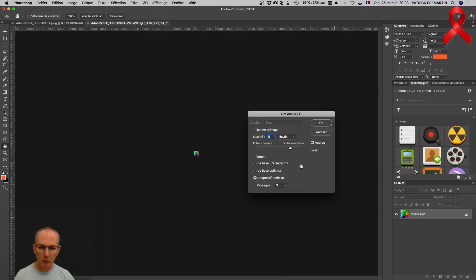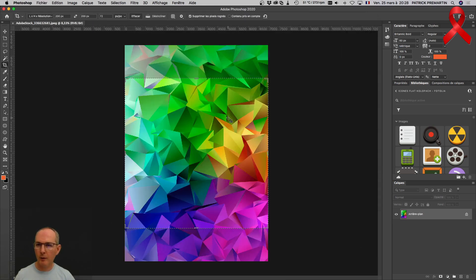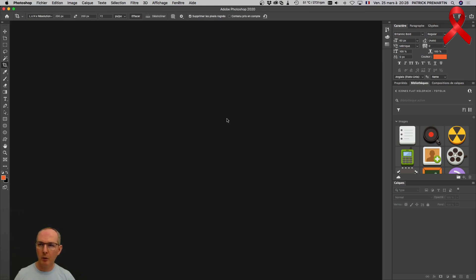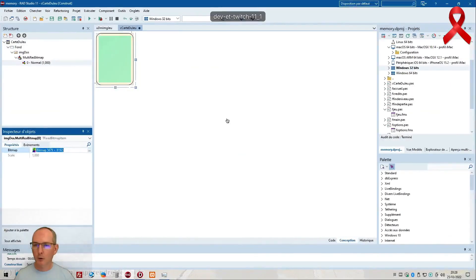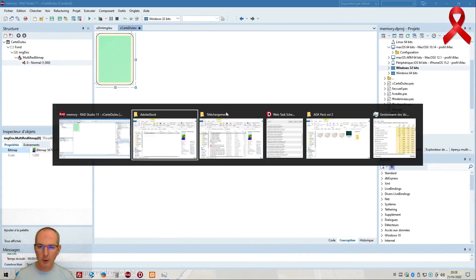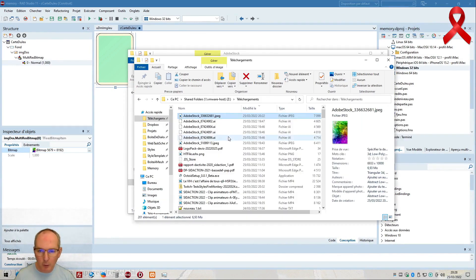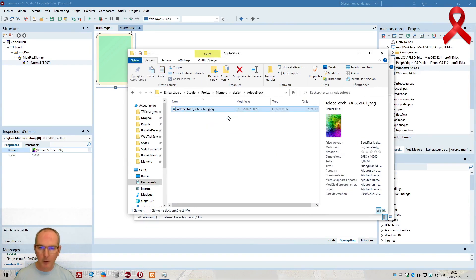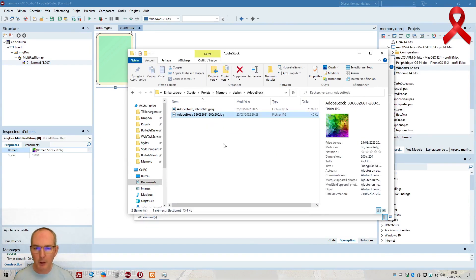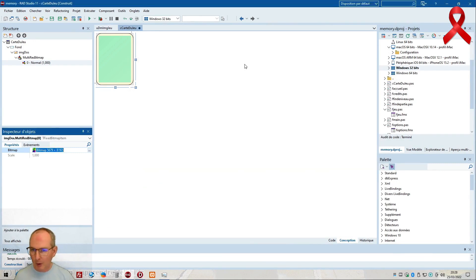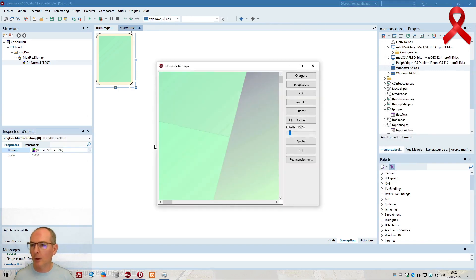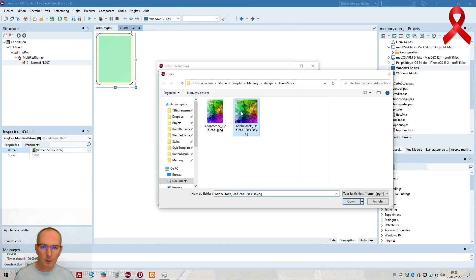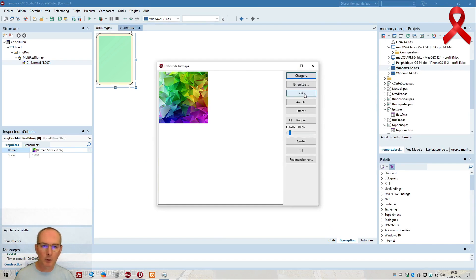Je reste dans ce dossier-là et je te dégage sur l'autre arborescence pour travailler depuis Windows. Je ferme tout le reste. Ici je récupère donc dans mon dossier téléchargement la 200 par 200 que je viens de créer. Sur du jeu vidéo, ça oblige à récupérer des images de droite à gauche et de faire un peu de Photoshop. Parfois de l'Illustrator mais plus pour des copier-coller de base. Je ne m'aventure pas à faire du vrai Illustrator puisque je ne connais pas assez.